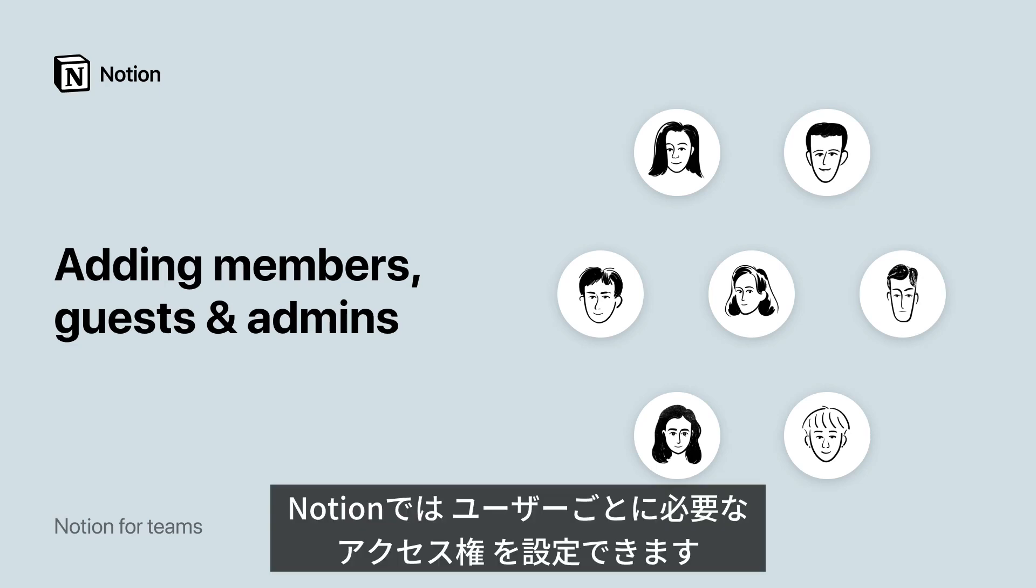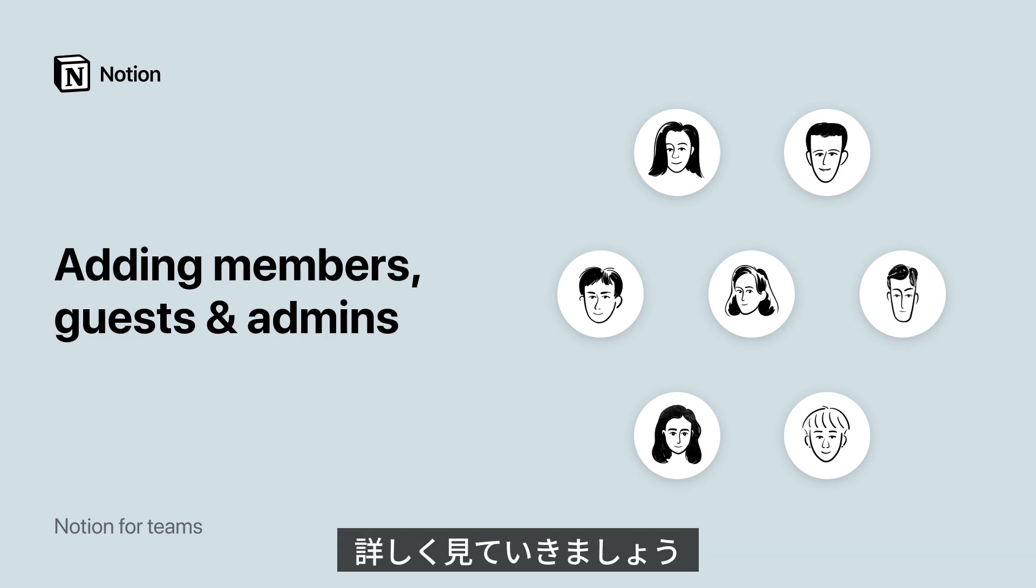In Notion, you can customize permission levels so that your colleagues, collaborators, and clients only have access to the pages and settings they need. Let me show you how.